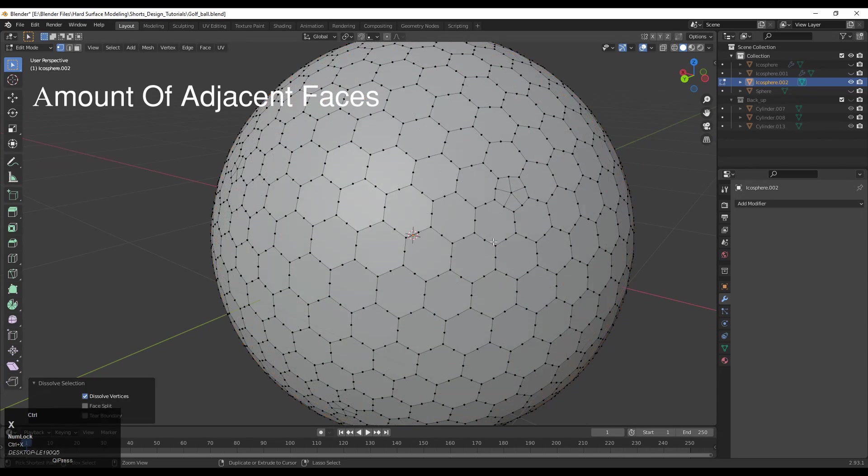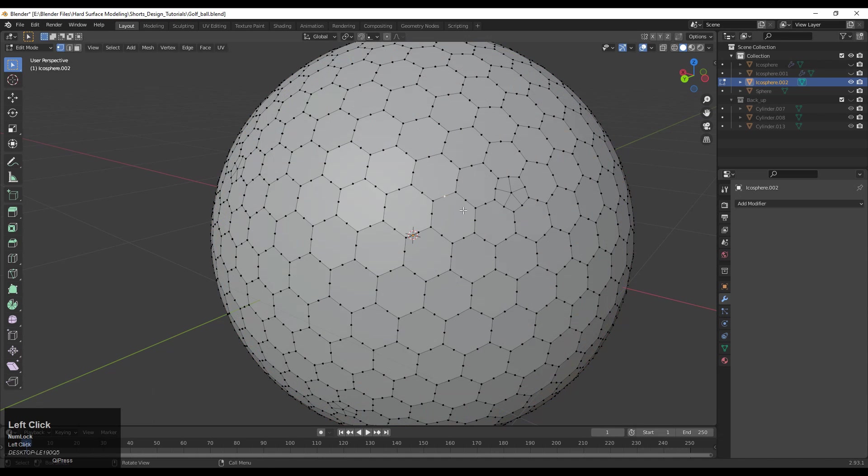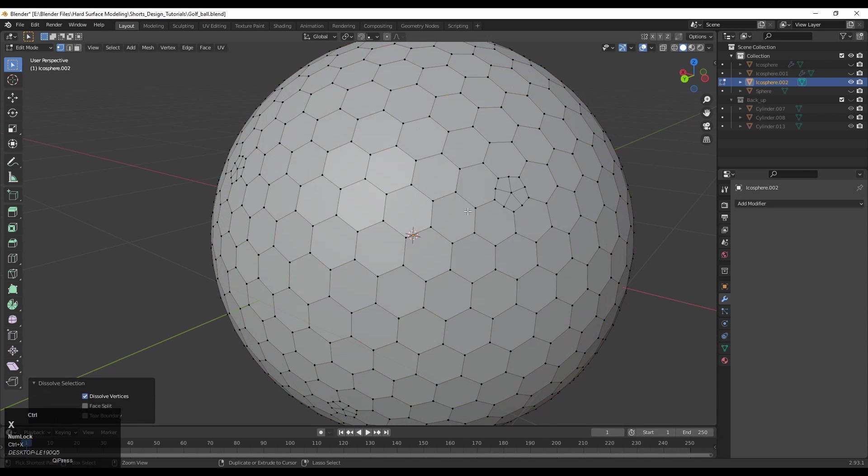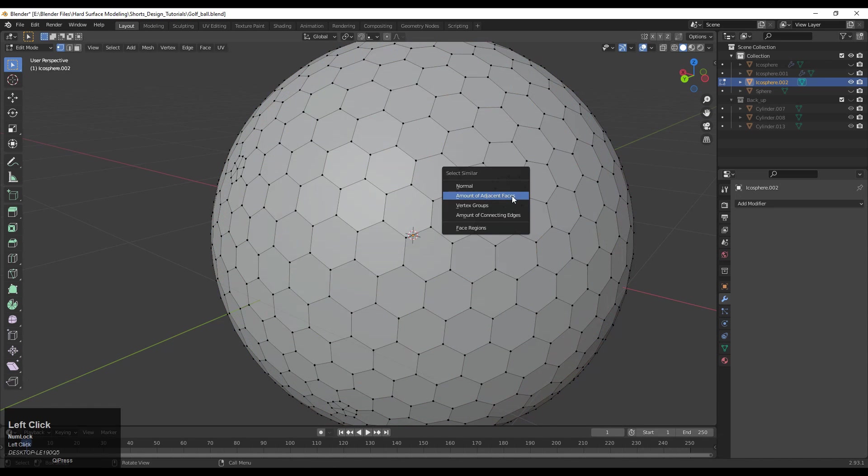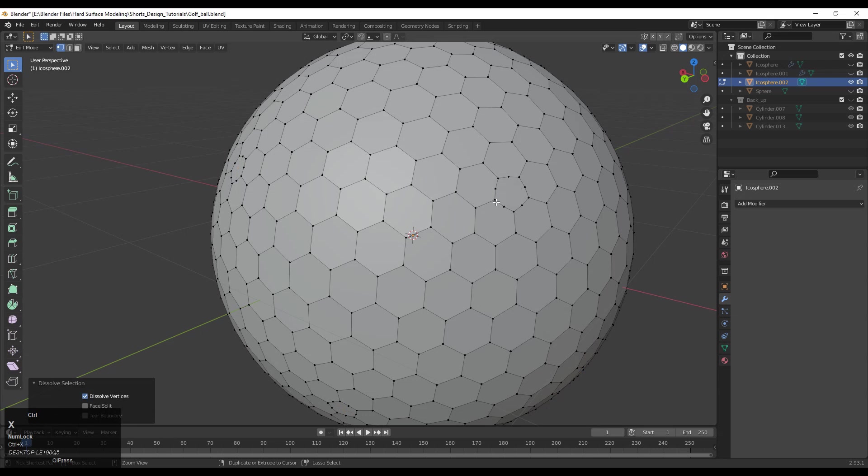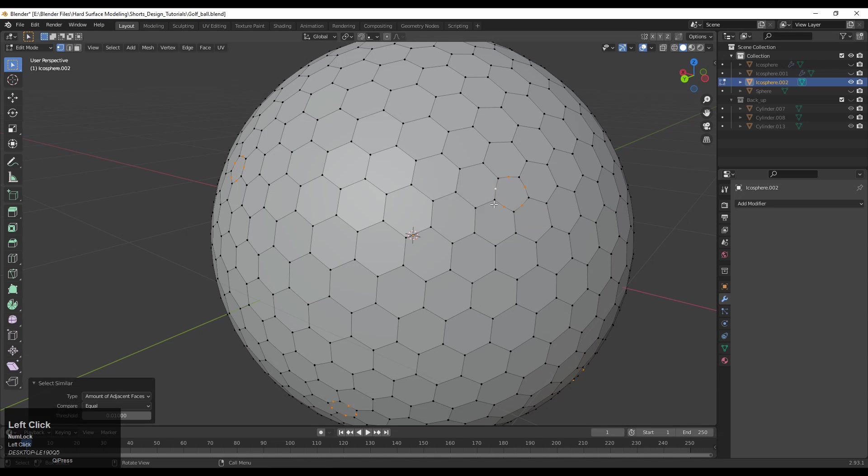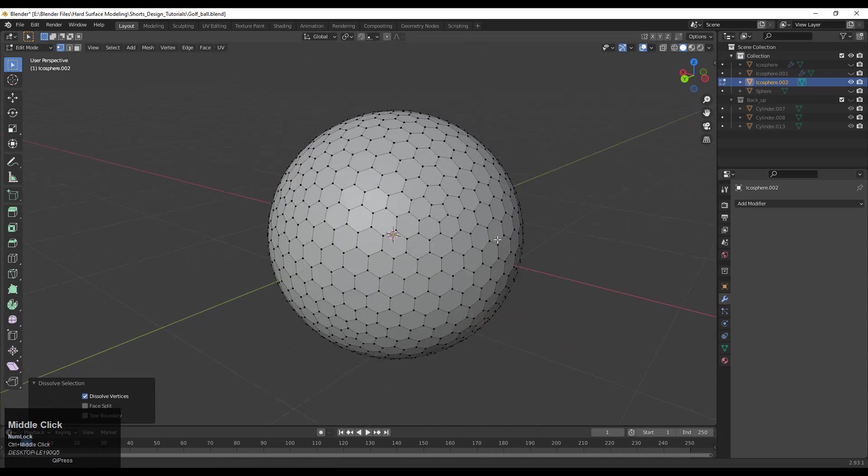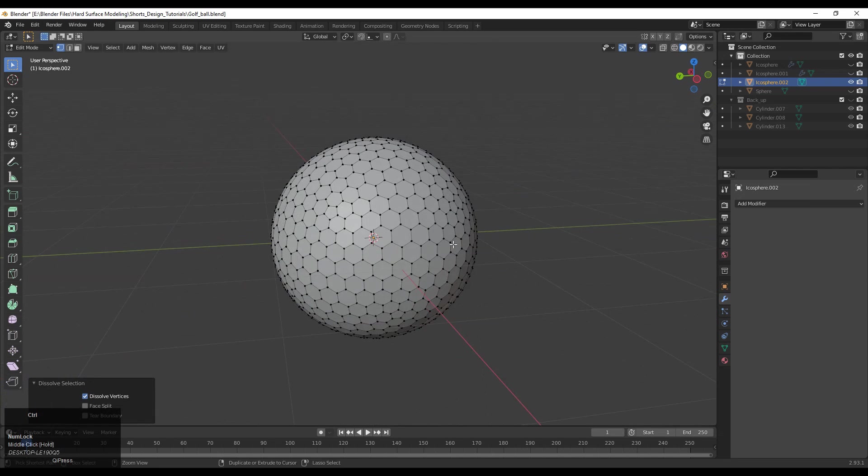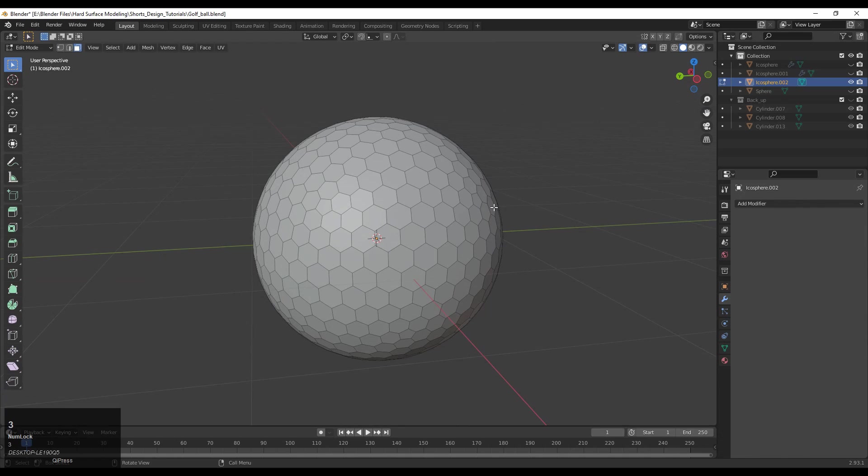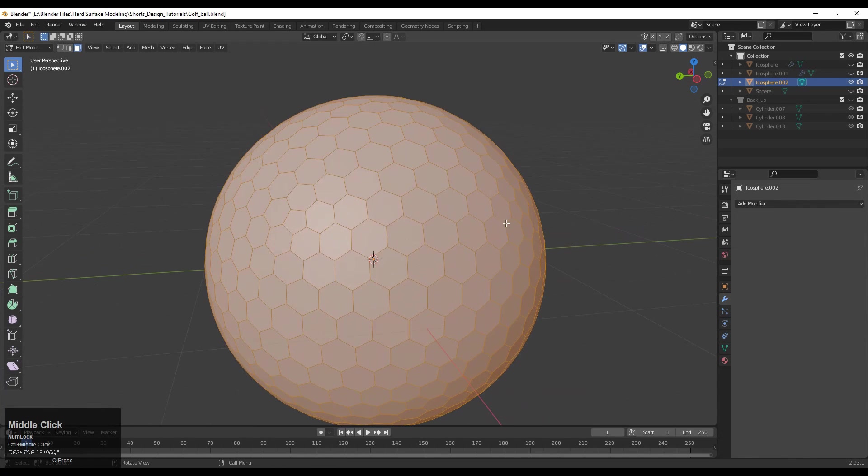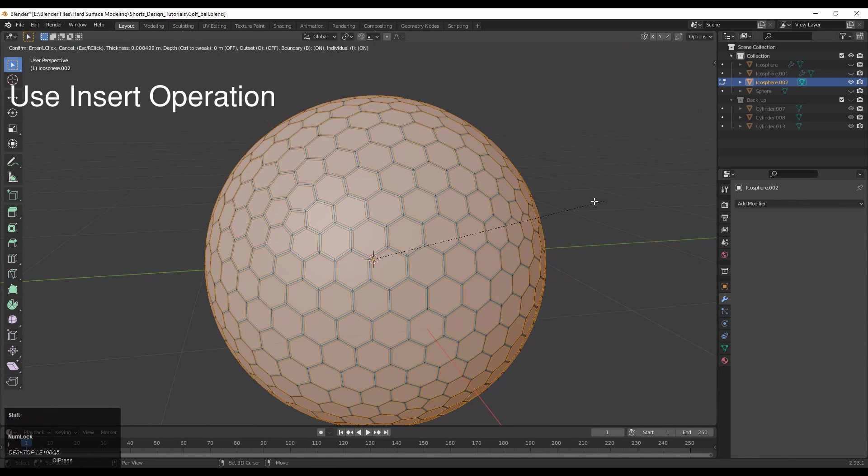Same thing you need to do here: select the vertices, then Shift+G, amount of adjacent faces, delete and dissolve these vertices. Then you need to use the insert operation.